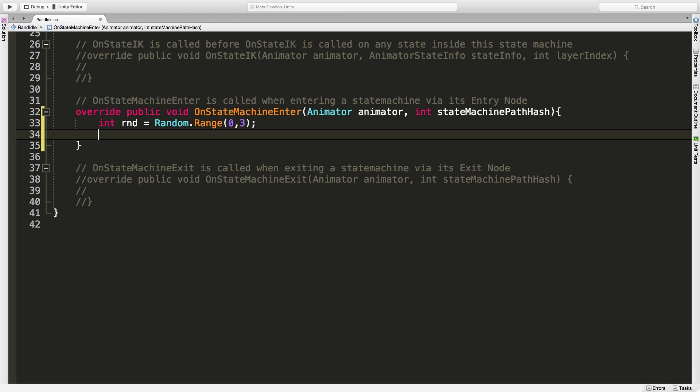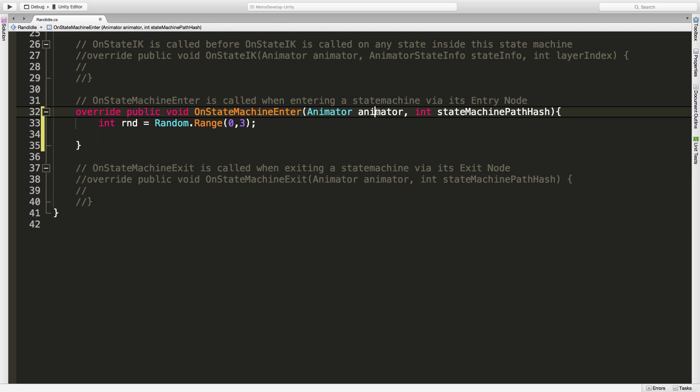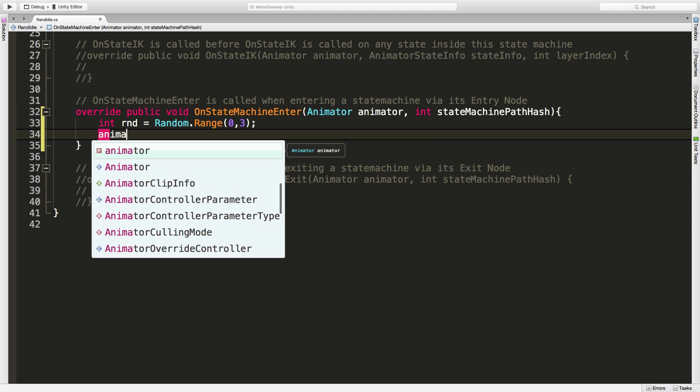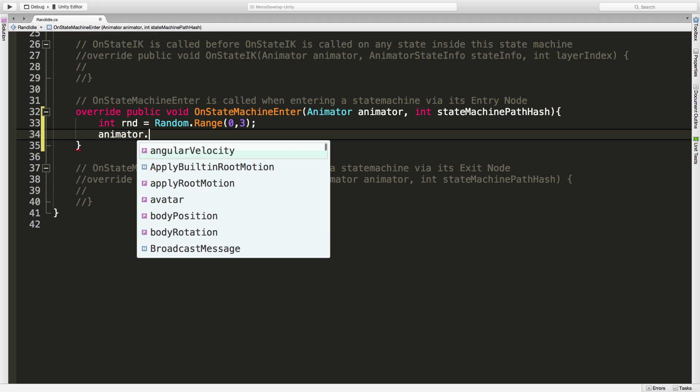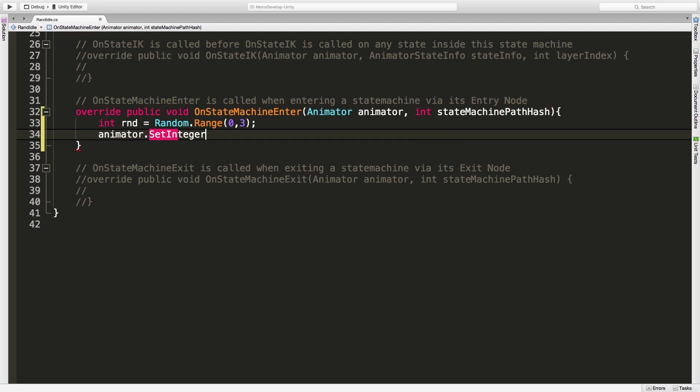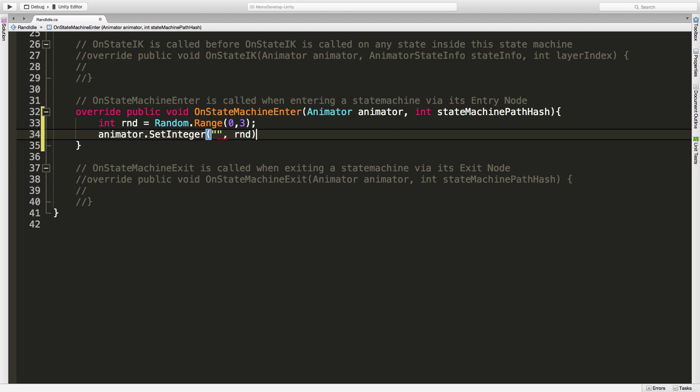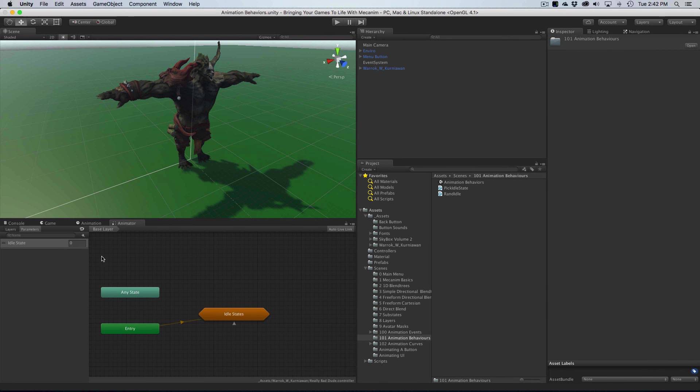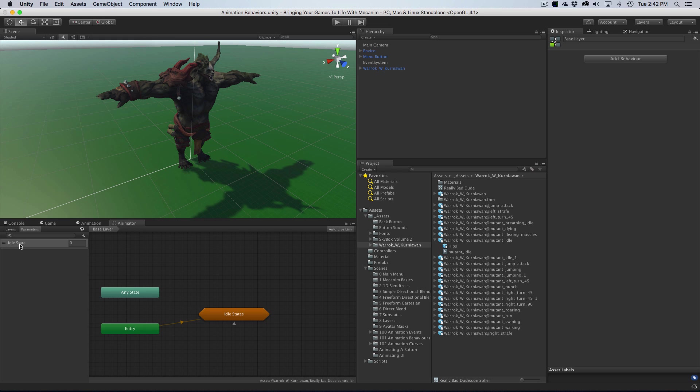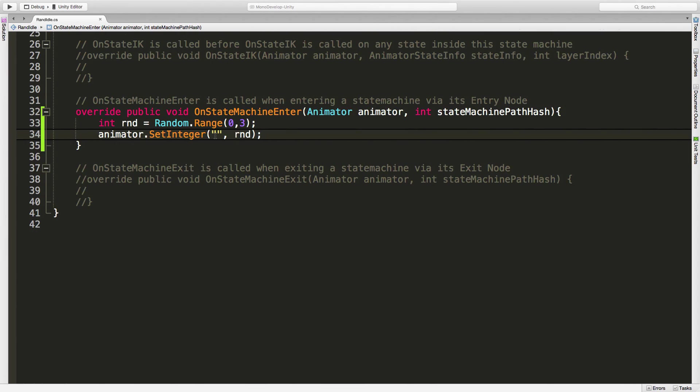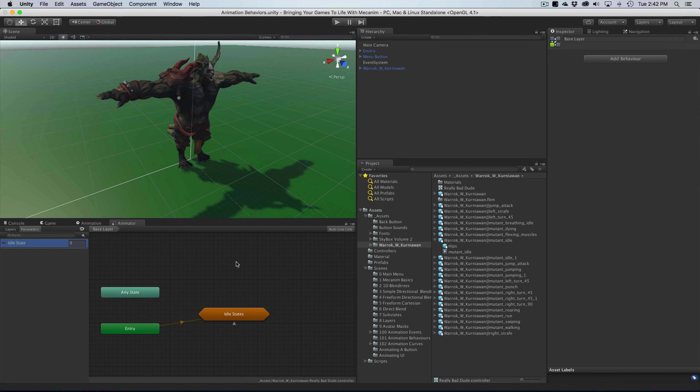I want to know what animation to play. Since one of the parameters passed into us is the animator itself, we can use that to say animator.SetInt. The integer we're passing in is rnd. I just have to quickly look to see what I called it again. Idle state. So I'm going to copy that, come right back in, paste that, and save it.